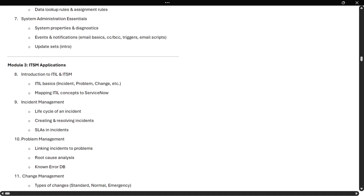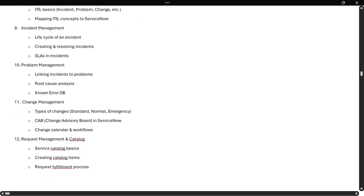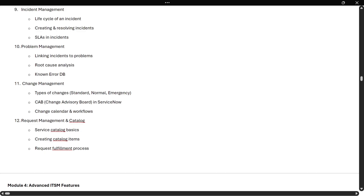Next is ITSM applications — introduction to ITIL and ITSM, covering ITIL basic concepts: what is an incident, what is a problem, what is a change, and how we map those concepts to ServiceNow. We will cover incident management, problem management, and all the life cycles. For change management, we will look at what types of changes we have, what configurations we need in real time, and what interview questions to expect.